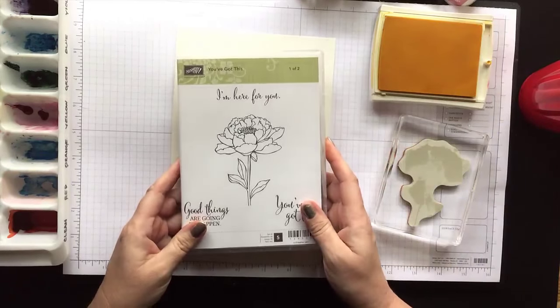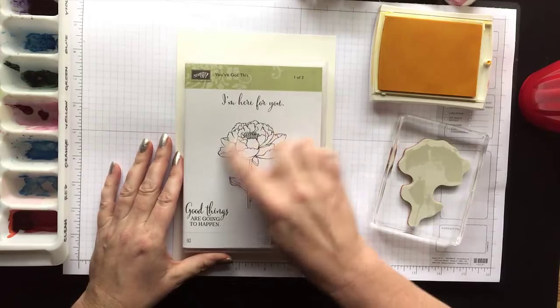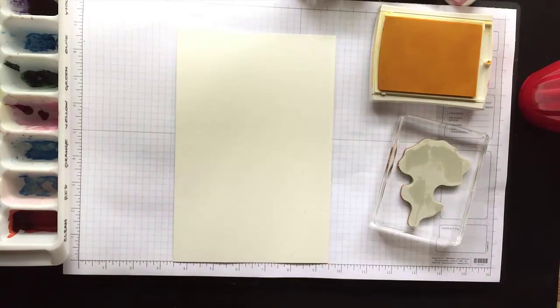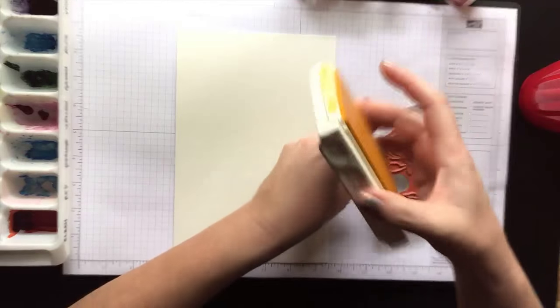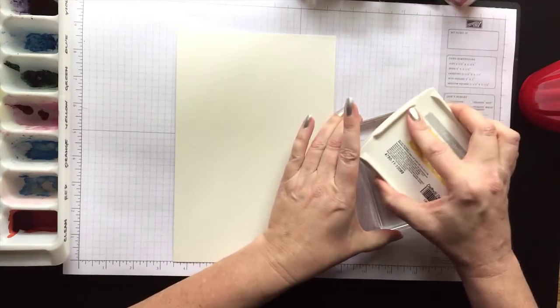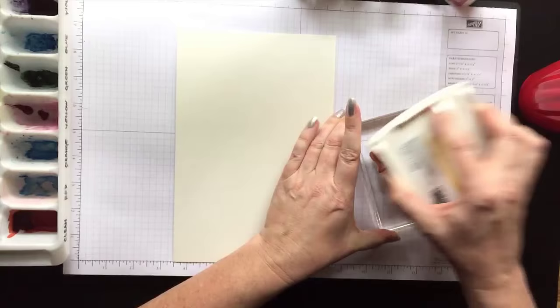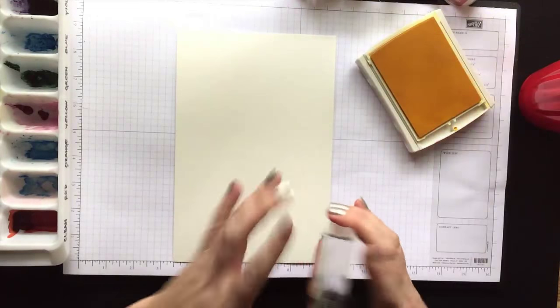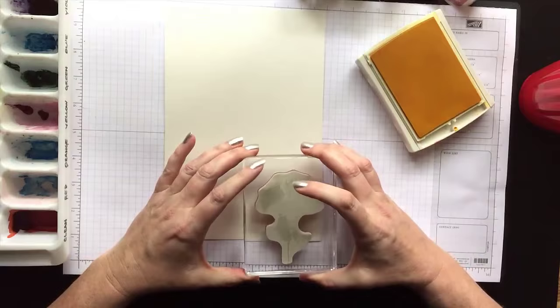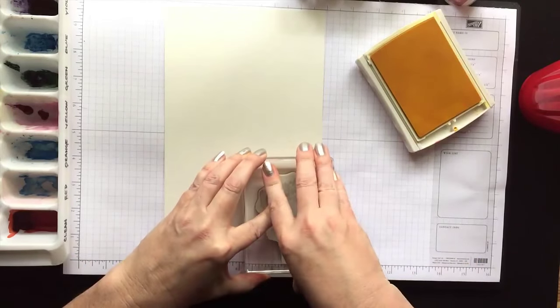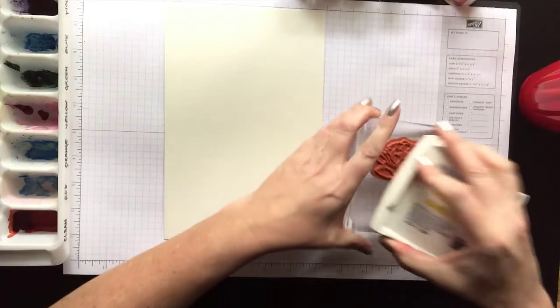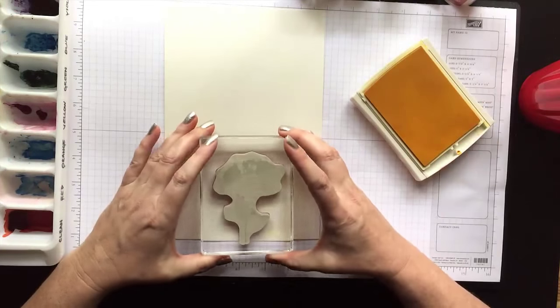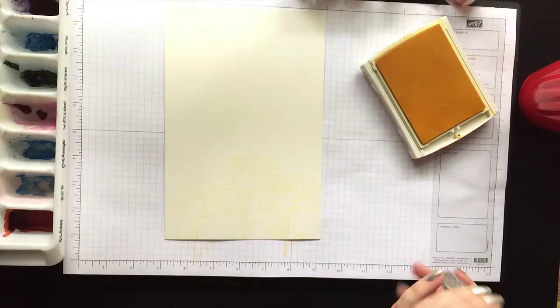This is what part of the stamp set looks like. This is one of two, but I'm going to use that big floral image. I'm going to ink the flower up in Daffodil Delight and you can use any of your dye-based inks for the no-line watercoloring technique. The color absolutely doesn't matter because it will go away when you watercolor. I'm just using Daffodil Delight to get the general shape of the flowers so that I can do a little abstract watercoloring with them.